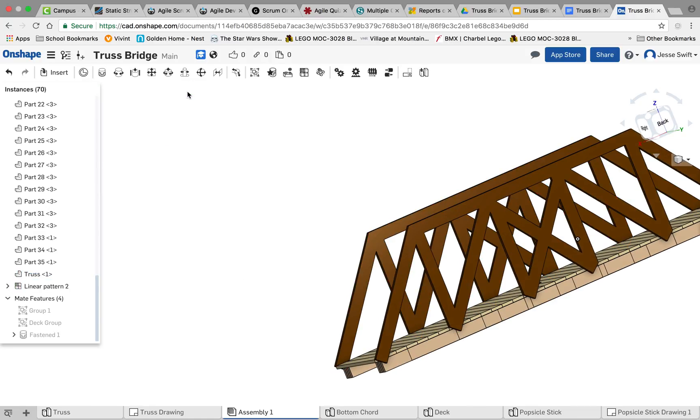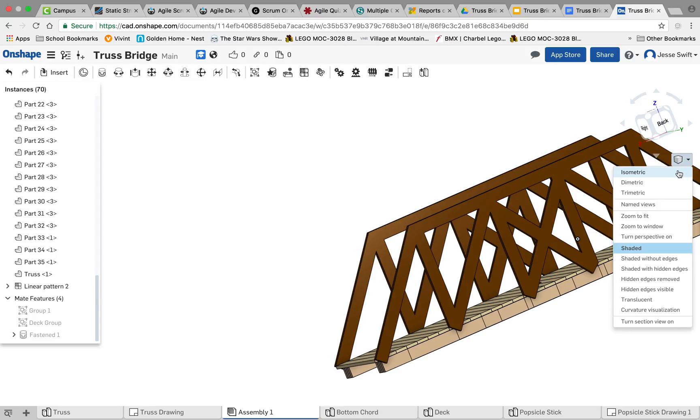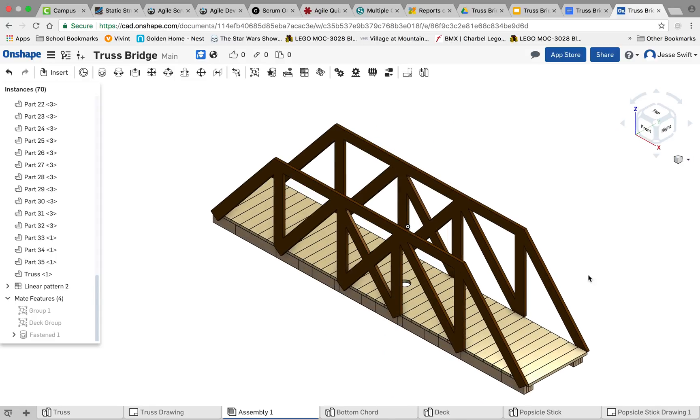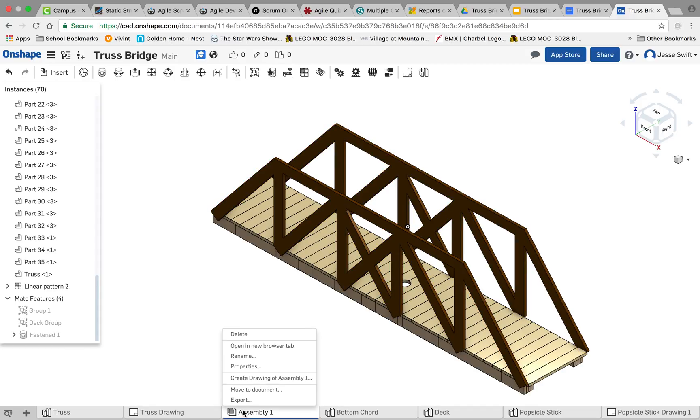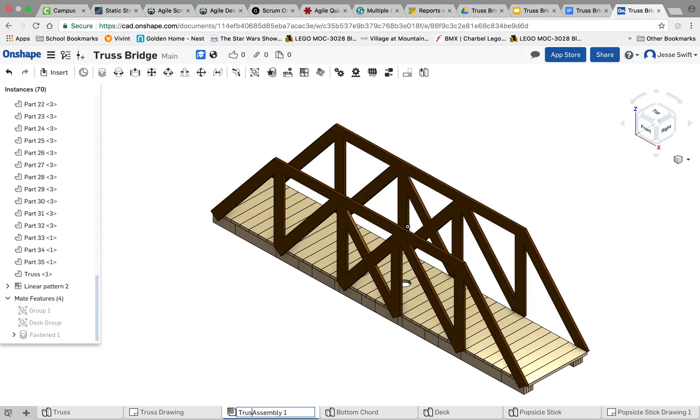I'm going to click OK on that, look at my isometric view of my truss, and that looks like a pretty good truss bridge. So we're going to now rename this and call it our truss assembly, and that's that for that step.